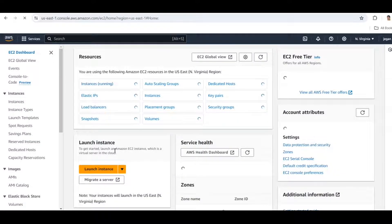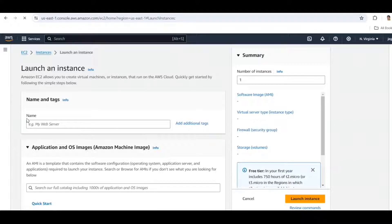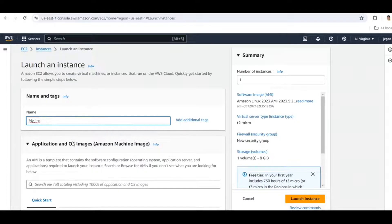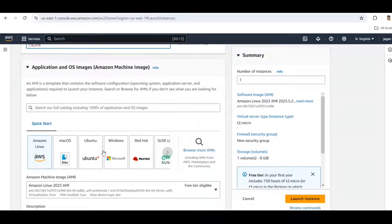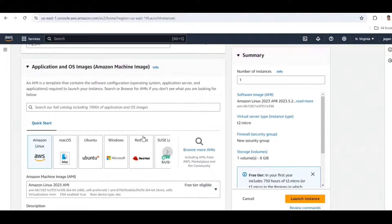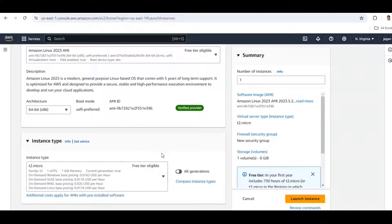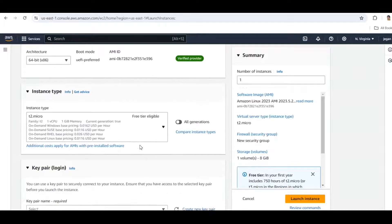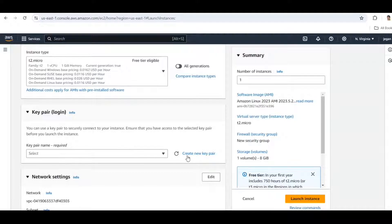In this section, click the Launch Instance button. Give the instance name — here I am giving 'my instance' — and select the Amazon Machine Image. Here I am going to select Amazon Linux. Next, choose the instance type; here I am going to select t2.micro, which is free tier eligible.